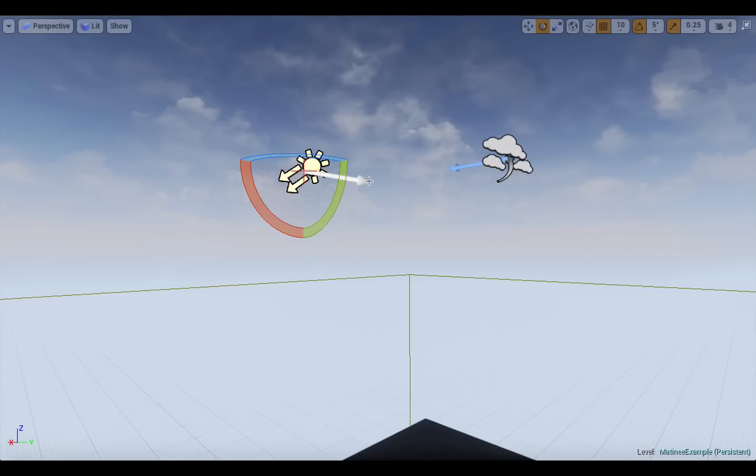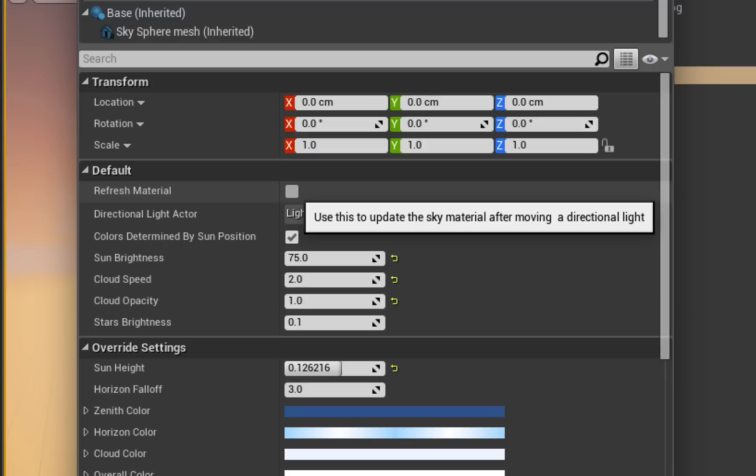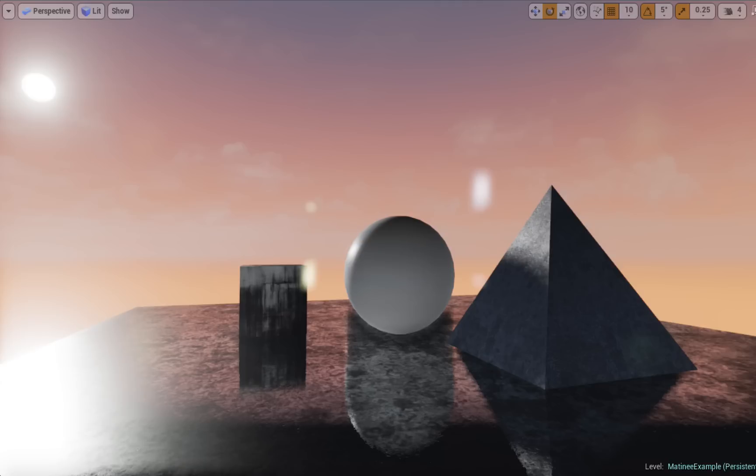Once we've done that we want to go back to our BP sky sphere settings and click on that refresh material button and you should see that the sun height number here has changed, and that's all you've got to do to get a sunset look.